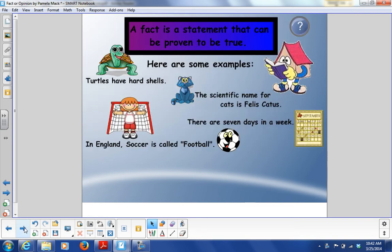First thing is, a fact is a statement that can be proven to be true. You might want to write that down in your notebook. A fact is a statement that can be proven to be true.